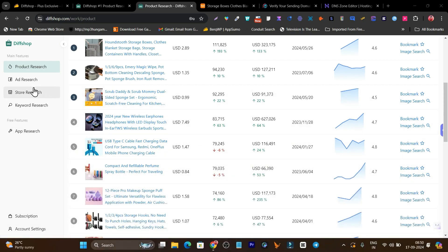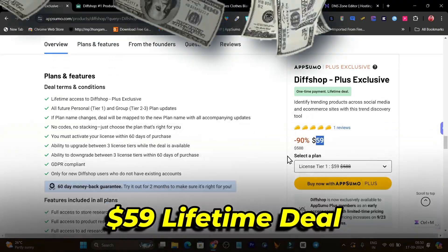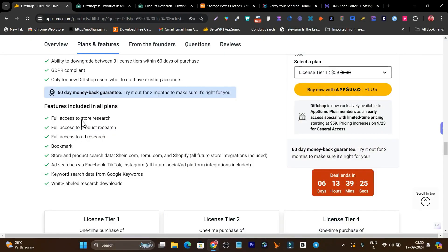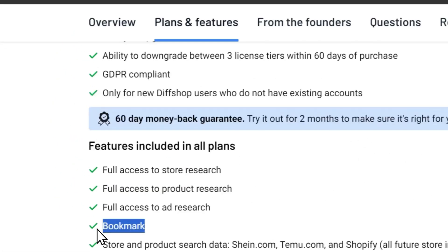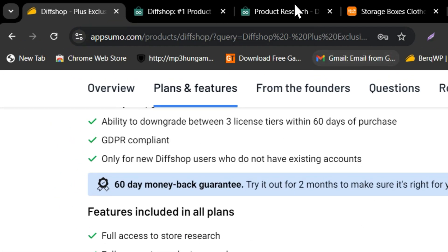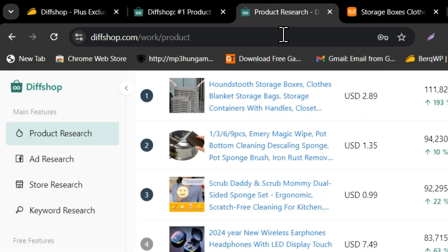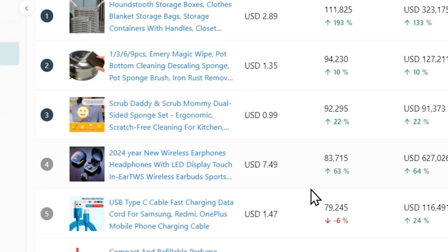Right now this platform is available on AppSumo starting from just $59. You can do store research, product research, ad research, you can bookmark products, you can do image search for products, and even check them out.